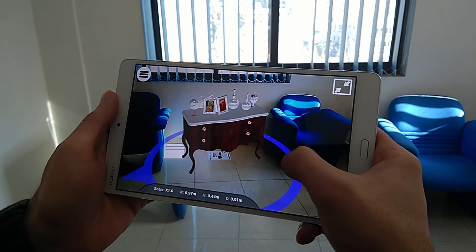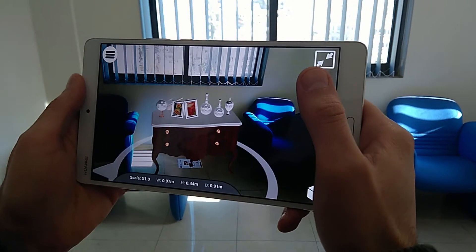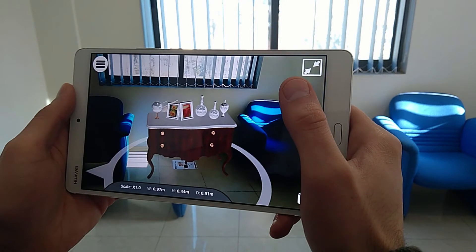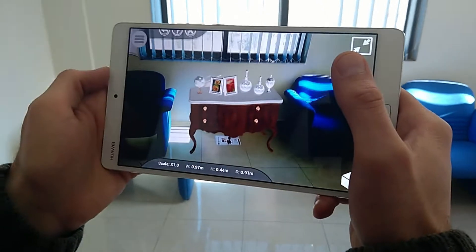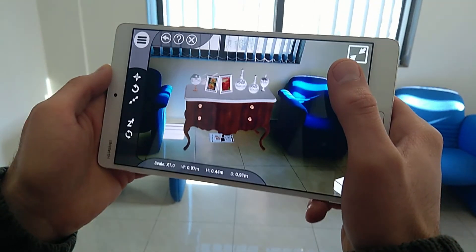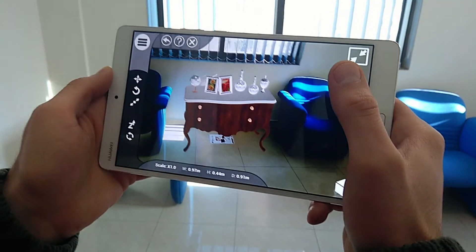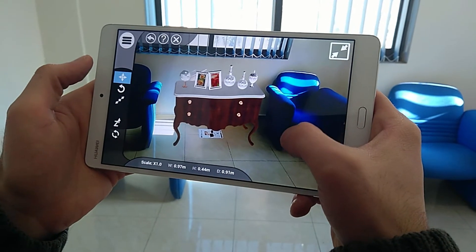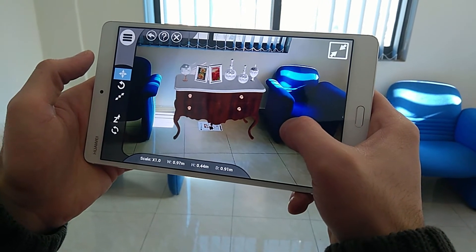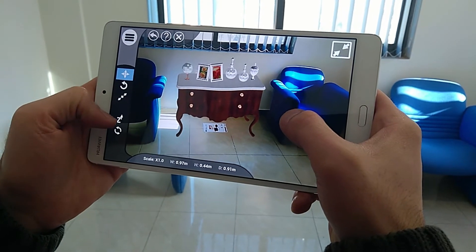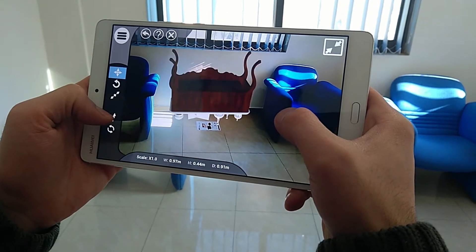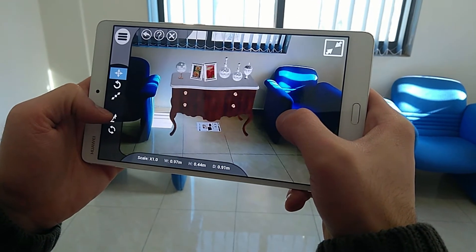Using the circular white guide surrounding the model, you can rotate the 3D object to make sure it is facing the right direction. Press the menu icon at the top left corner to access additional tools. Activate the movement tool, then drag your finger on the screen to change the position of the 3D model. You can also use the flip tool to rotate the model vertically.